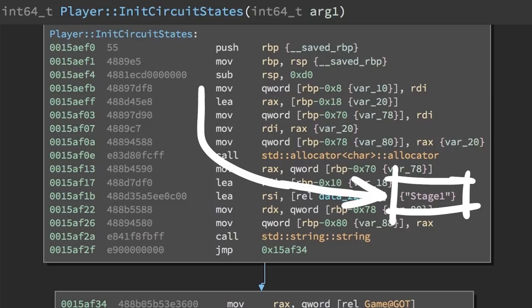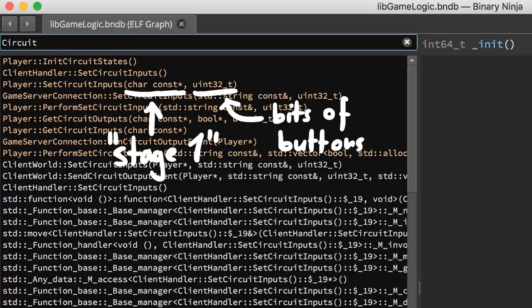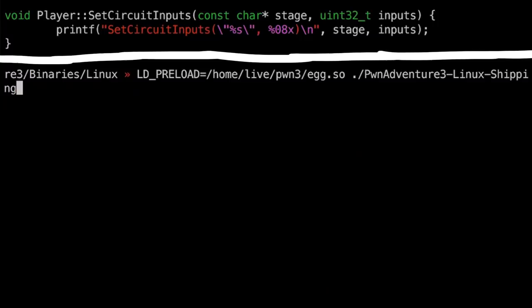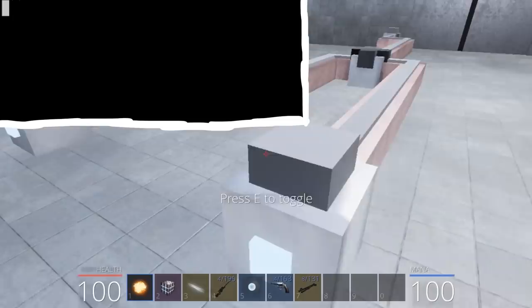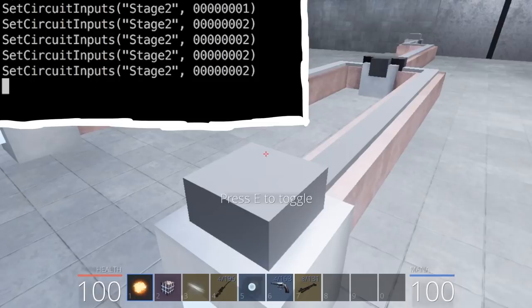So it would totally make sense if the function setCircuitInputs is called with the stage name and the state of the inputs as an integer. And the final stage, for example, is exactly 32 inputs, 32 bits, so exactly one unsigned integer, like the parameter. And you could also easily verify that by using the LD_PRELOAD method introduced at the very beginning of this series. When you can simply overwrite this function and print the value of the parameters when it's called, and then when you try to toggle the first input you see the output here. However, because we hijacked this function entirely, the original function is not called anymore. But now we've verified the parameters.